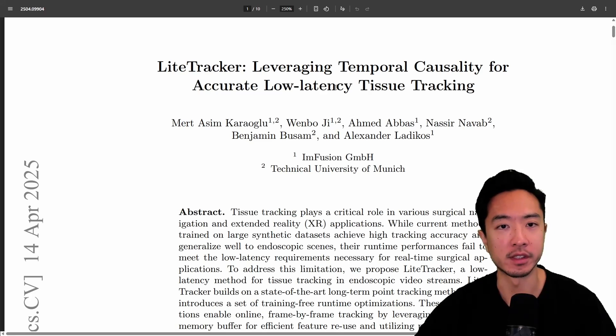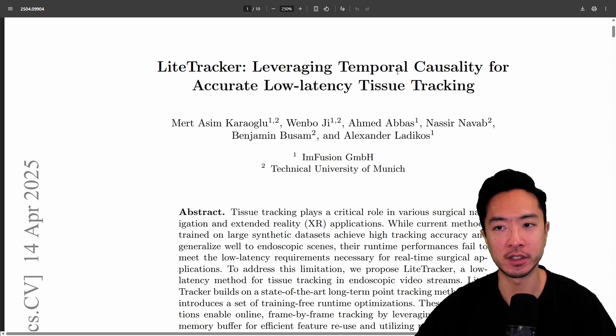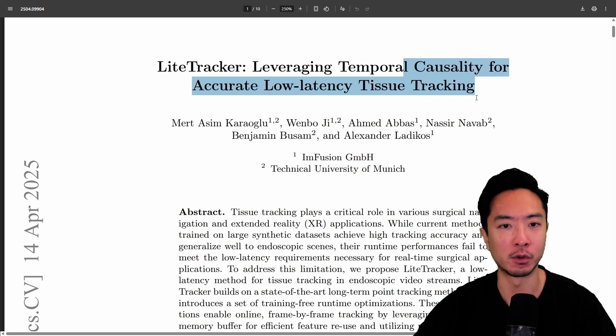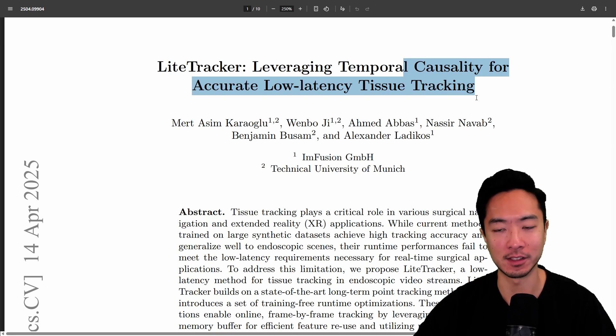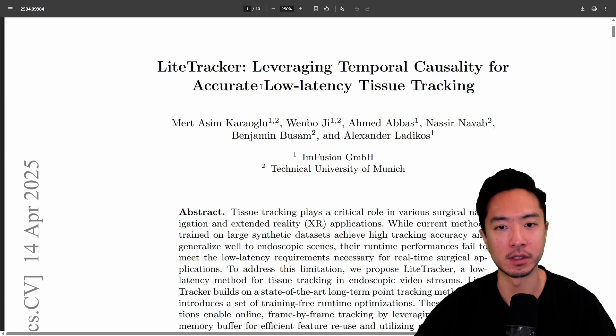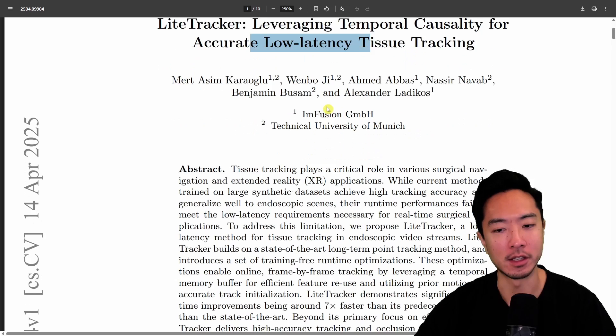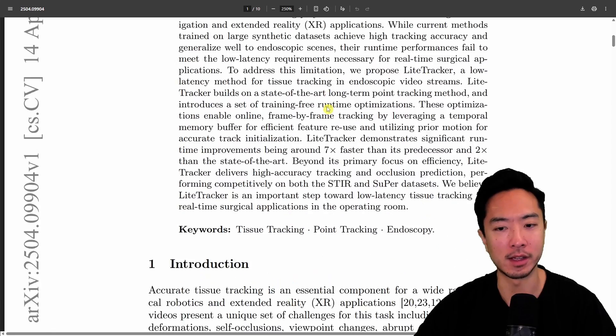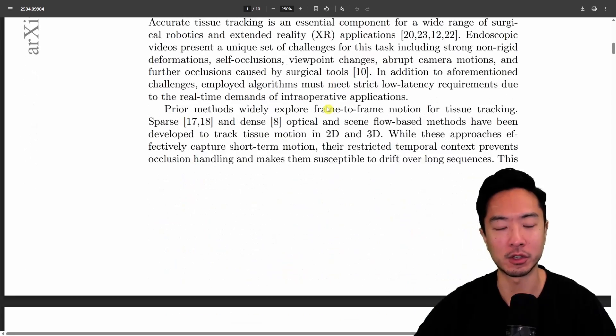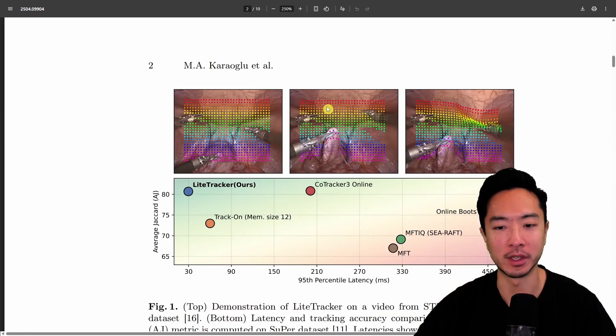This right here is the name of the paper. You can go ahead and check it out—it's called LightTracker: Leveraging Temporal Causality for Accurate Low Latency Tissue Tracking. One of the key features of this paper is the low latency aspect. As you know, a lot of the tracker methods out there are pretty heavyweight.